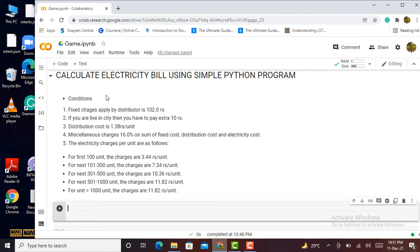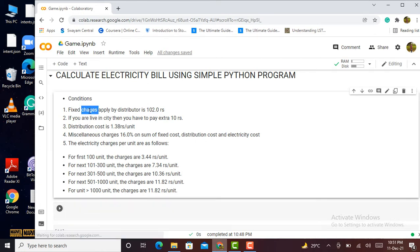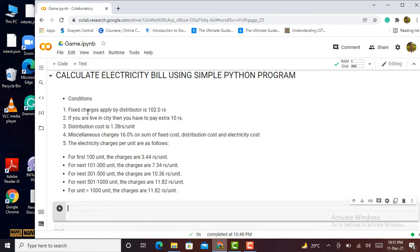The board has applied a fixed distribution charge of 102 rupees — meaning if in a particular month you have zero units, you still get a bill of 102 rupees. If you live in a metropolitan city instead of a village, you have to pay an extra 10 rupees; if you live in a village, those 10 rupees are not applicable.